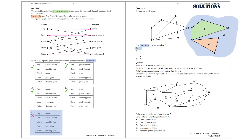Question 5. Aisha works as a sales representative. The network below shows the roads that Aisha could use to travel between her clients, labeled A to J. The edges represent the roads and the numbers show the distances in kilometers. Aisha needs to travel from client A to client J. Using Dijkstra's algorithm, we calculate the shortest path as 6 plus 15 plus 23, which is 44 kilometers. So the answer is Option C.